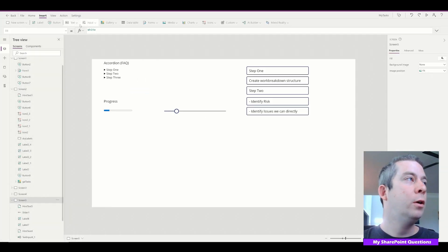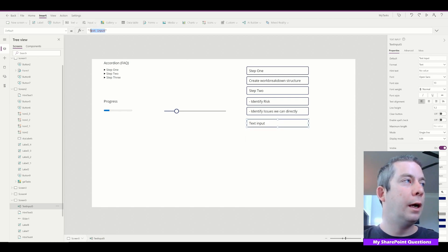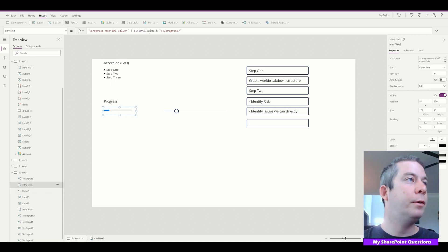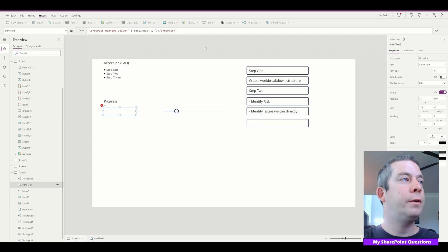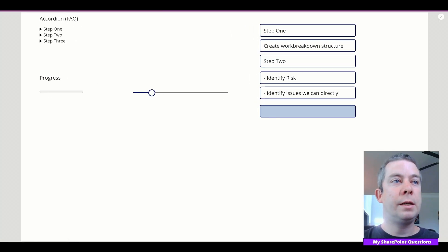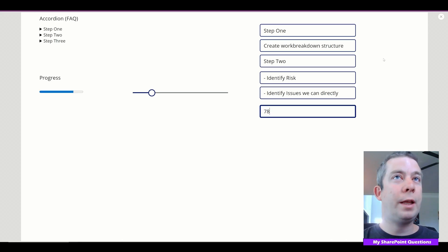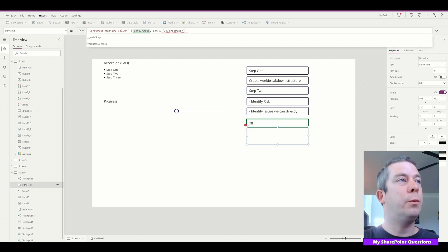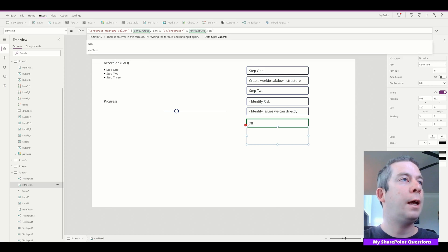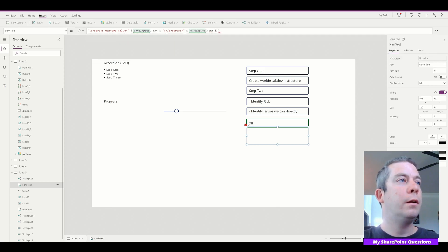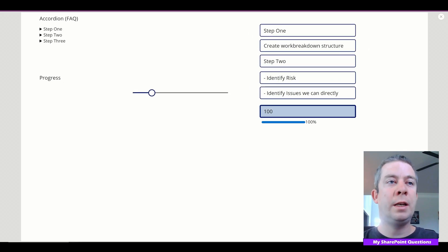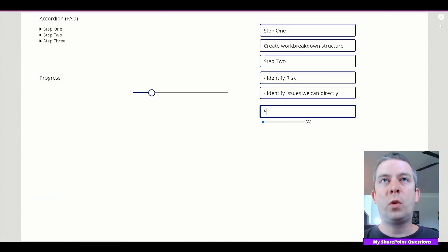Let's say we had a text input that was a number field — we could replace the value with text input five's text value. We could easily just fill in, say, 78, so we can pull that in and show a progress bar. I'm sure there are thousands of ways to use this progress bar. We could also add another concatenation to display the number right next to the bar — so as we change the number to 100, we can show the number alongside the progress bar. That's a cool little feature.